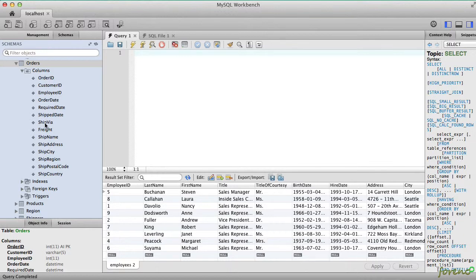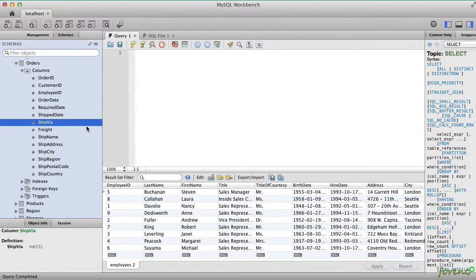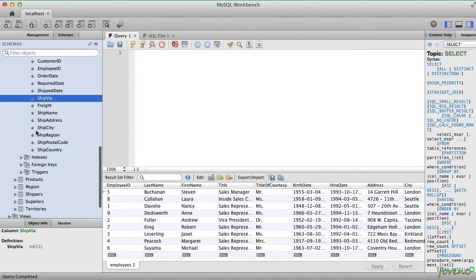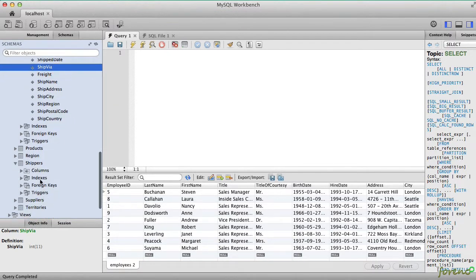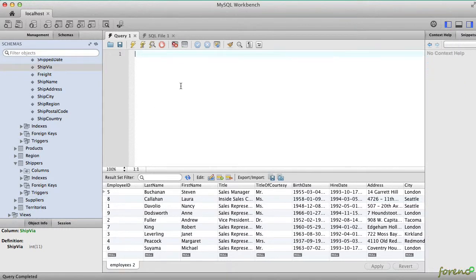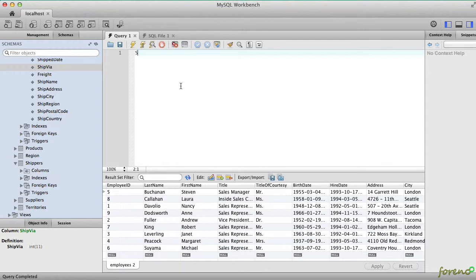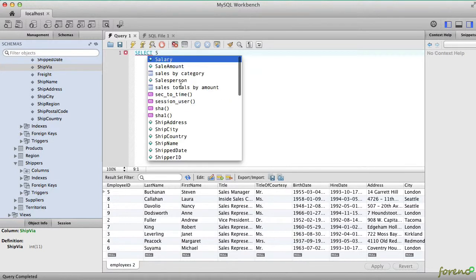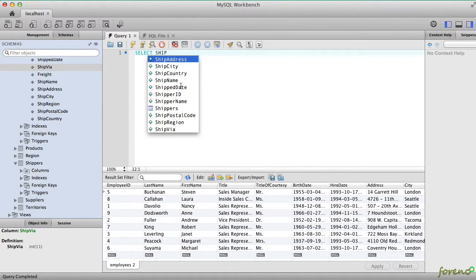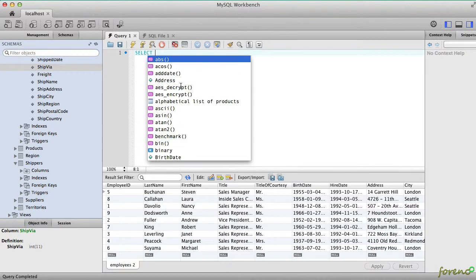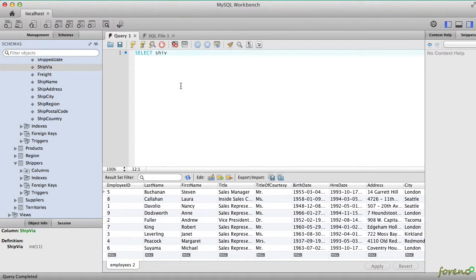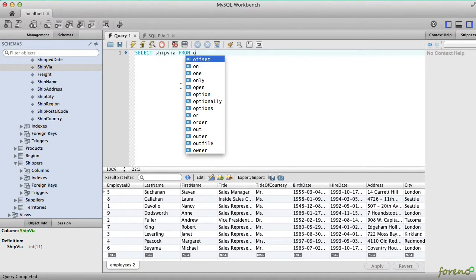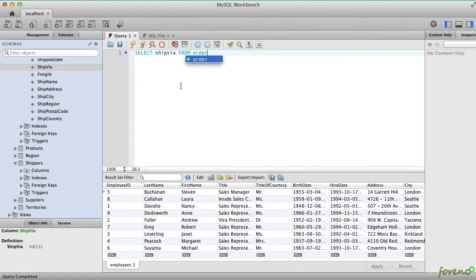The way that's done in the Northwind database is the ship via column, and that is actually just an index to a table of shippers that you can find in your database. So what I'm going to do is start with a simple query where we would do SELECT ship via FROM orders.